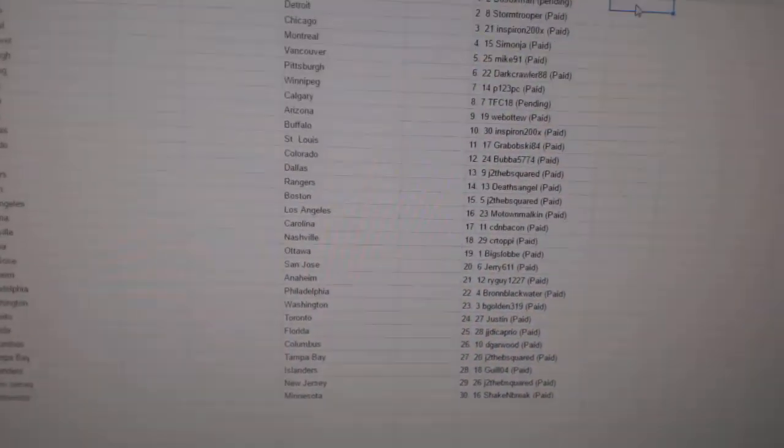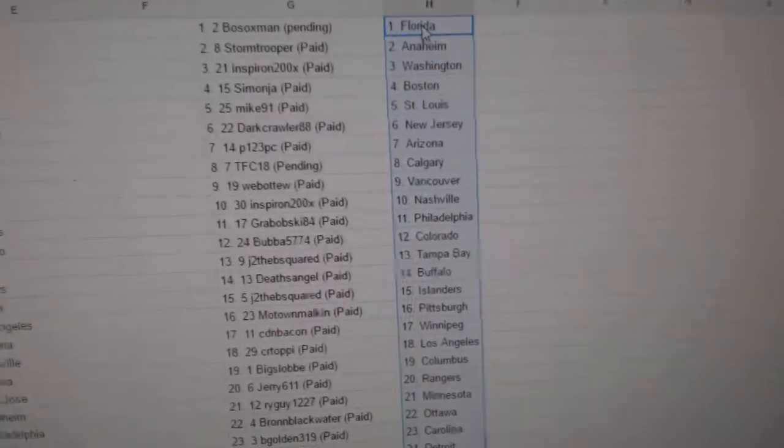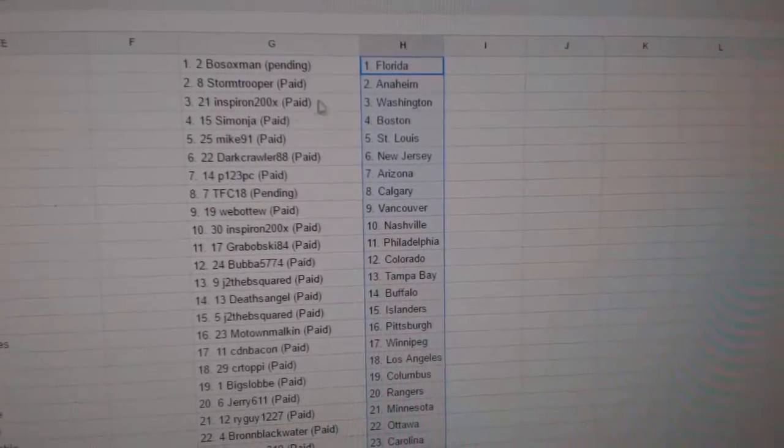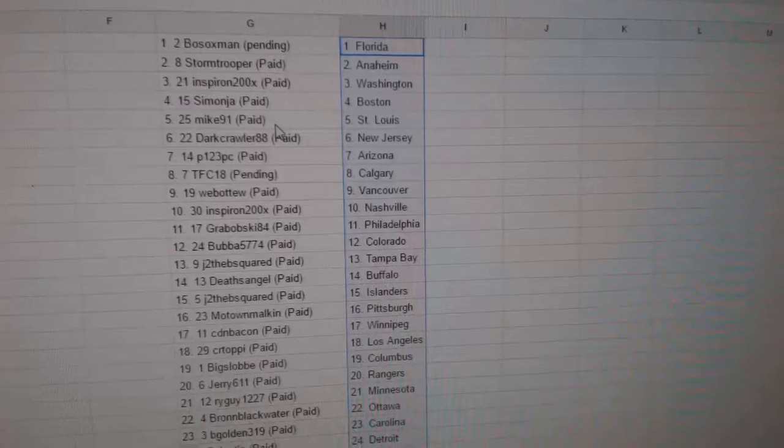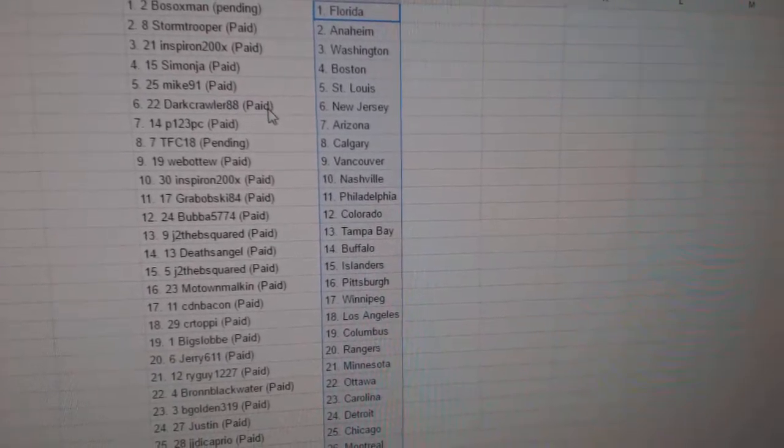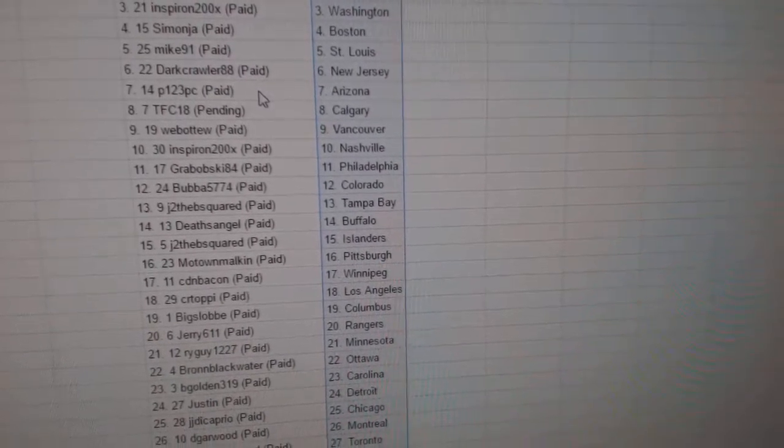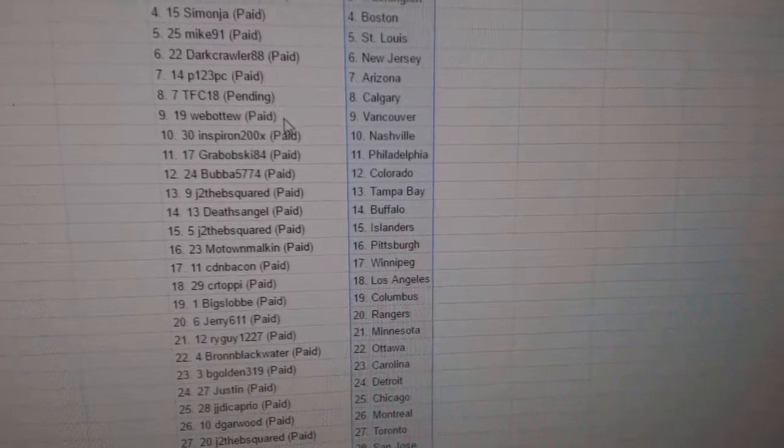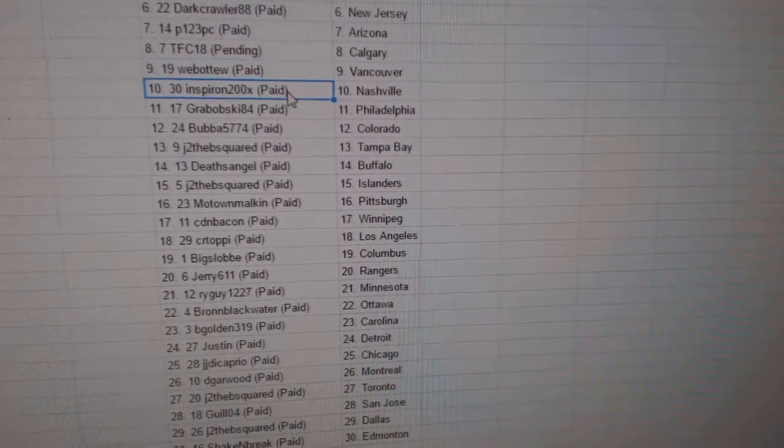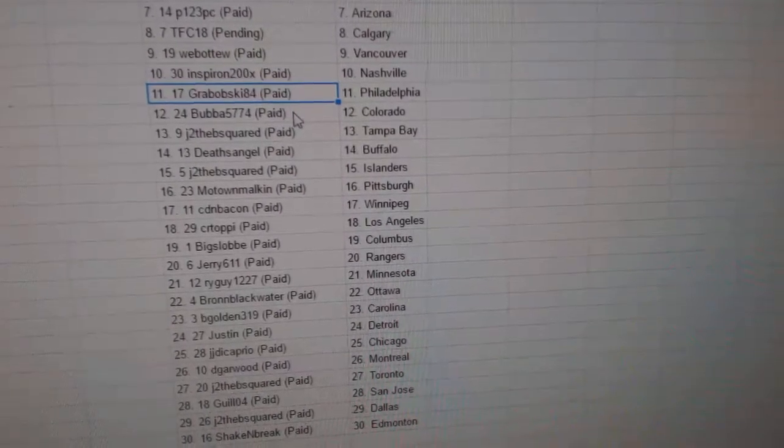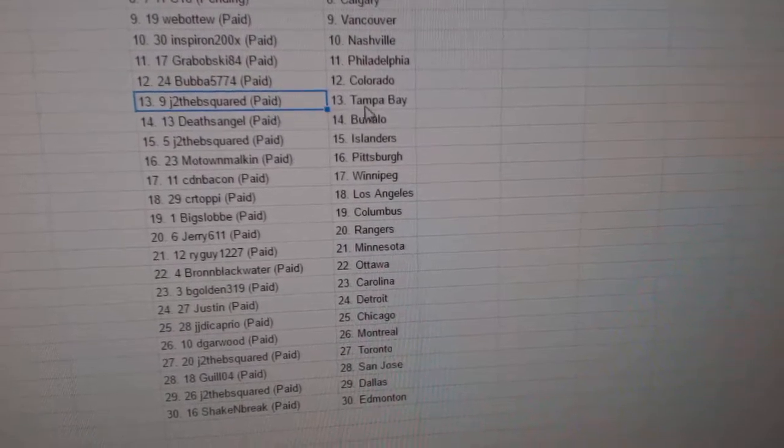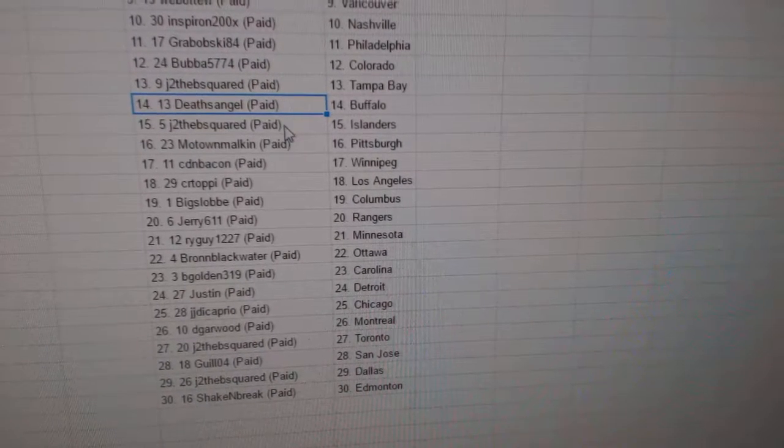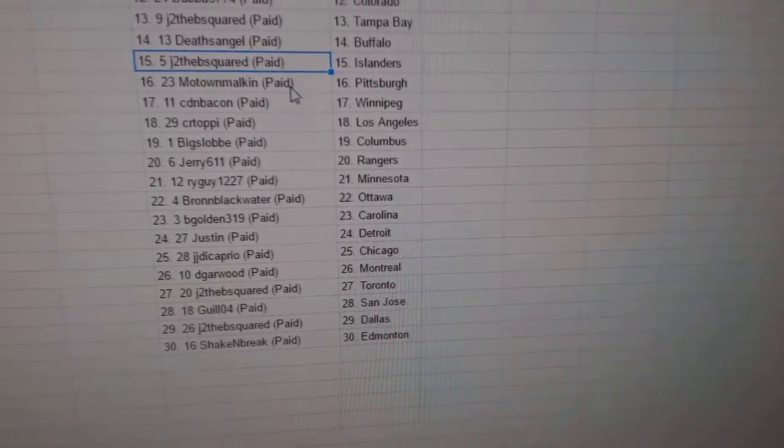Copy. And the third one will be: Bosox Man's got Florida, Stormtrooper Anaheim, Inspiron Washington, Simon's got Boston, Mike's got St. Louis, Darkcrawler's got New Jersey, P123 Arizona, TFC18's got Calgary, Web02 Vancouver, Inspiron Nashville, Grabowski's got Philly, Bubba's got Colorado, J to the B's got Tampa, Deaths Angels got Buffalo.